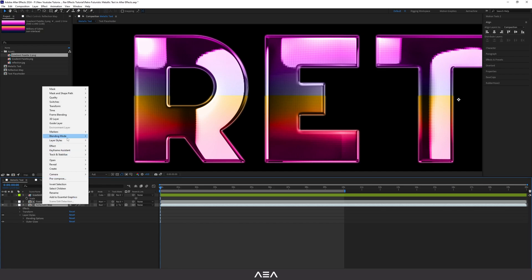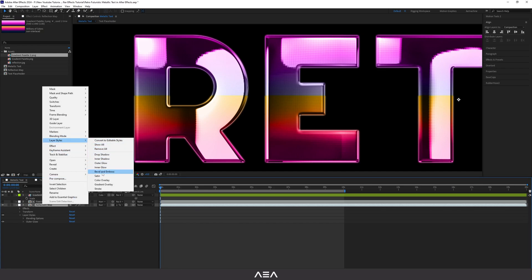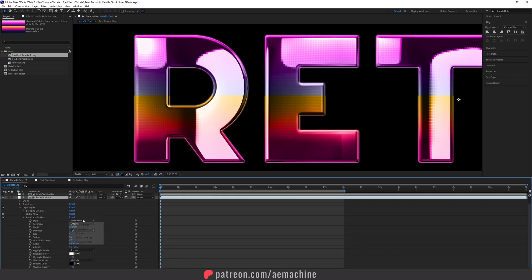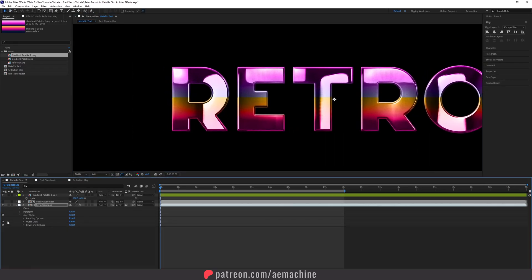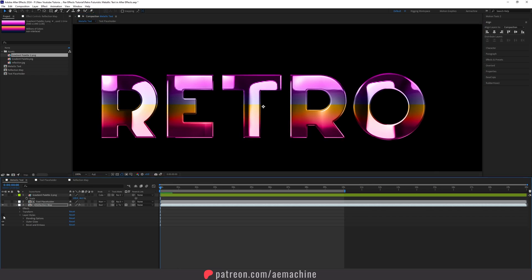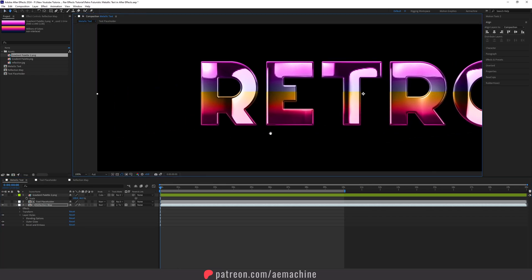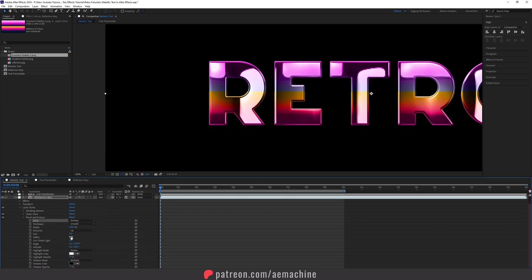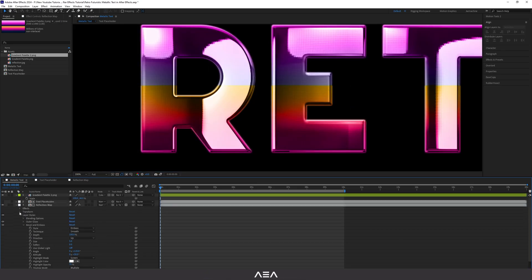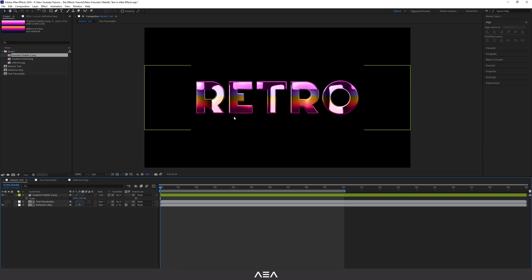Let's add another layer style — Bevel and Emboss. Open it up and set the style to Emboss. Toggle the layer style on and off to see the nice bevel edges around the text. You can increase the softness if you want, but for a metallic look I'd keep it as is.